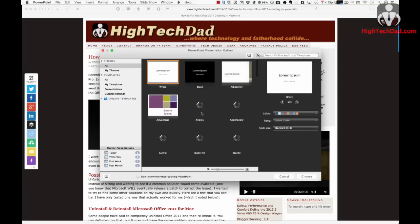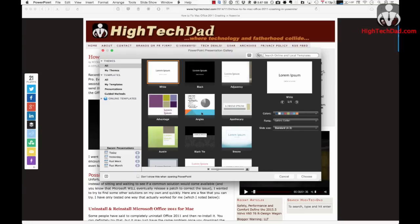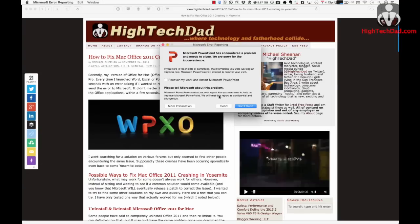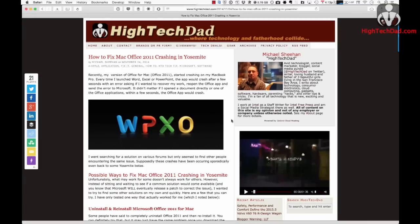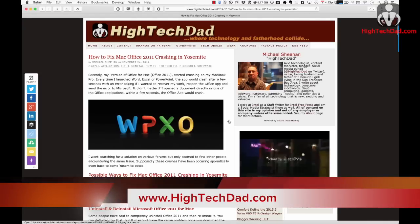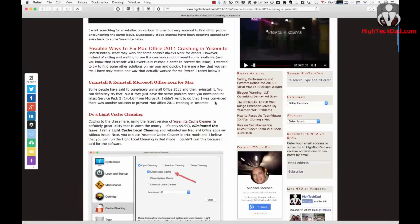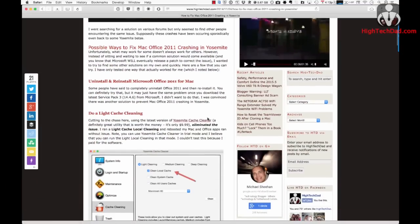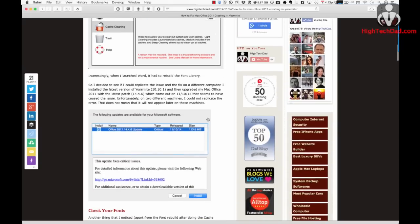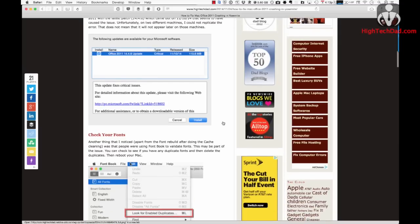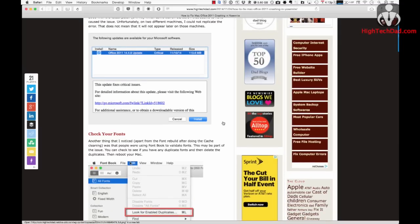So I figured out a couple of things that you can do to prevent this from happening. I'm going to walk through the various steps, and there is a blog post on my website at www.hightechdad.com. I'm going to walk through these steps and show you how you can get Office 2011 working again on your Yosemite-based Mac.